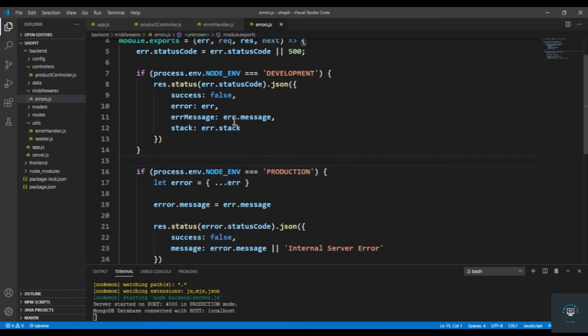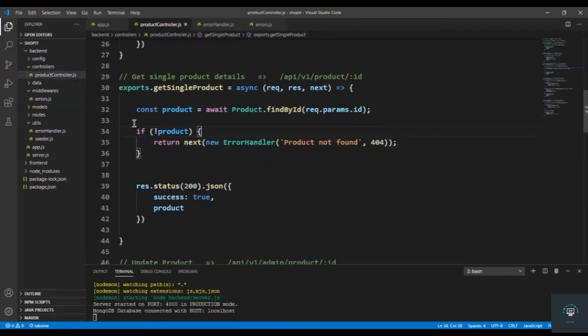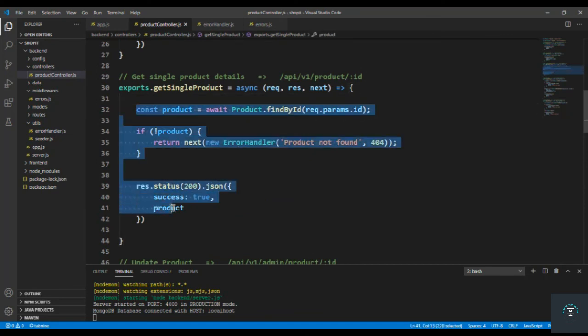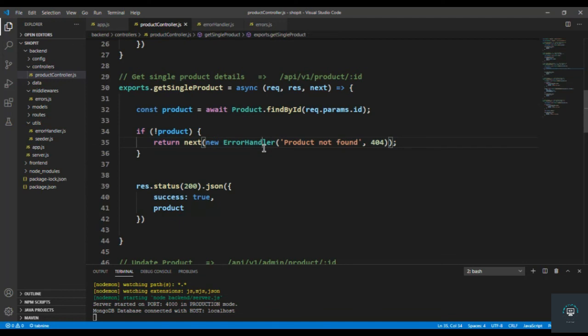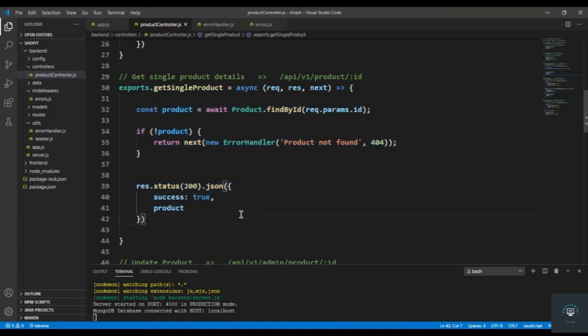I also have to handle the asynchronous error. If I go back to my product controller, you can see that this line may contain some error. So rather than wrapping this complete code in the try-catch block, I will add a global catch error handler that will handle all the asynchronous errors. I will handle that in my next video, or you can also wrap all this content in the try-catch block if you want. But I will get a global handler for this type of errors. I will see you in the next video.